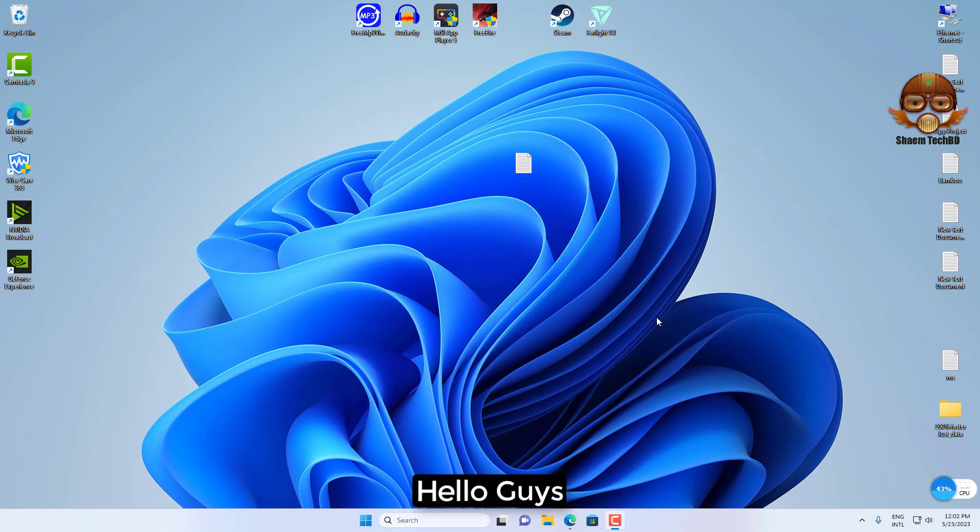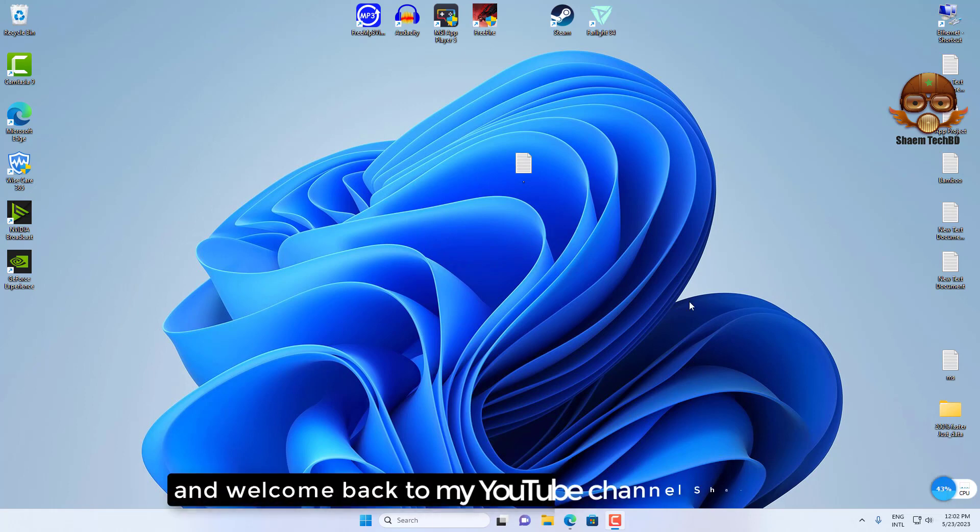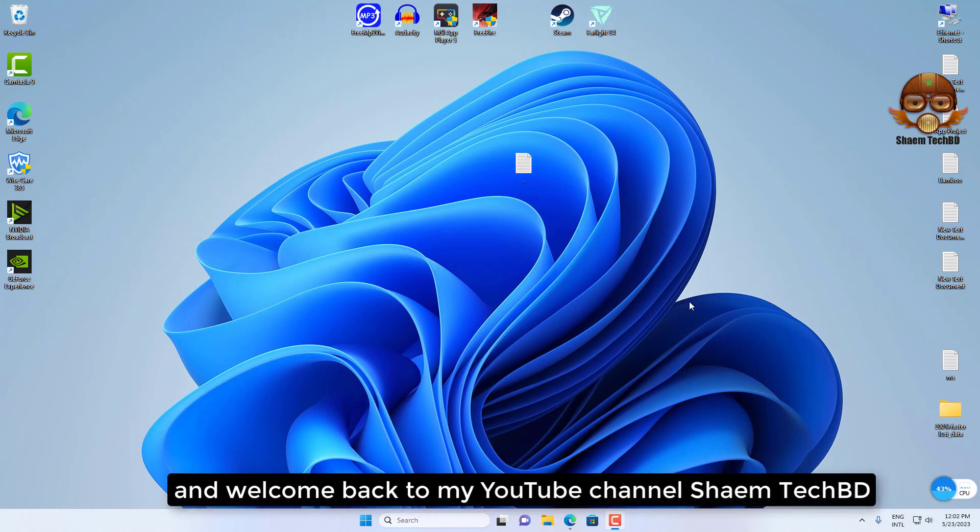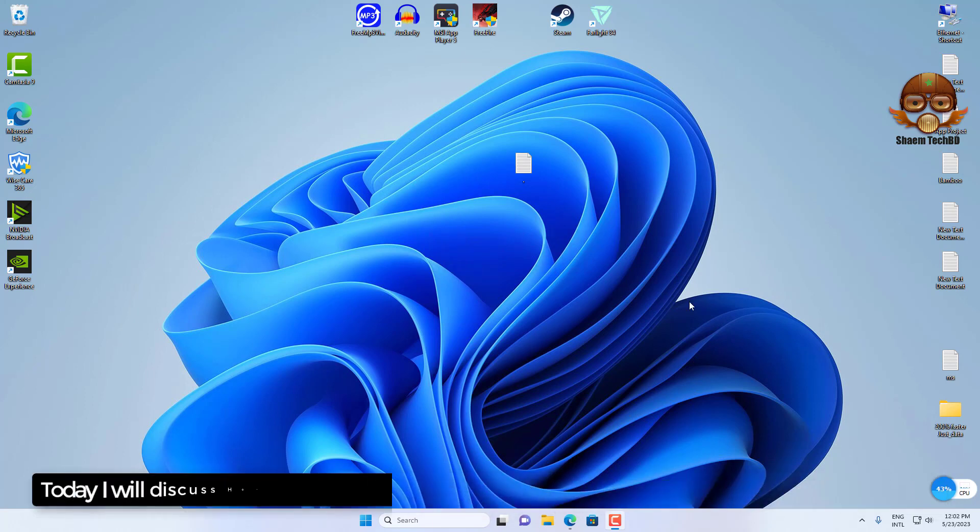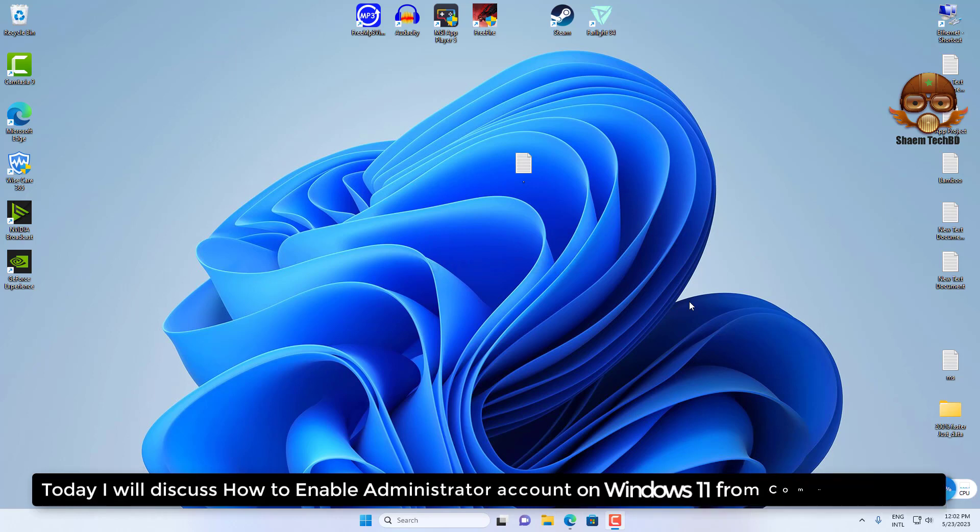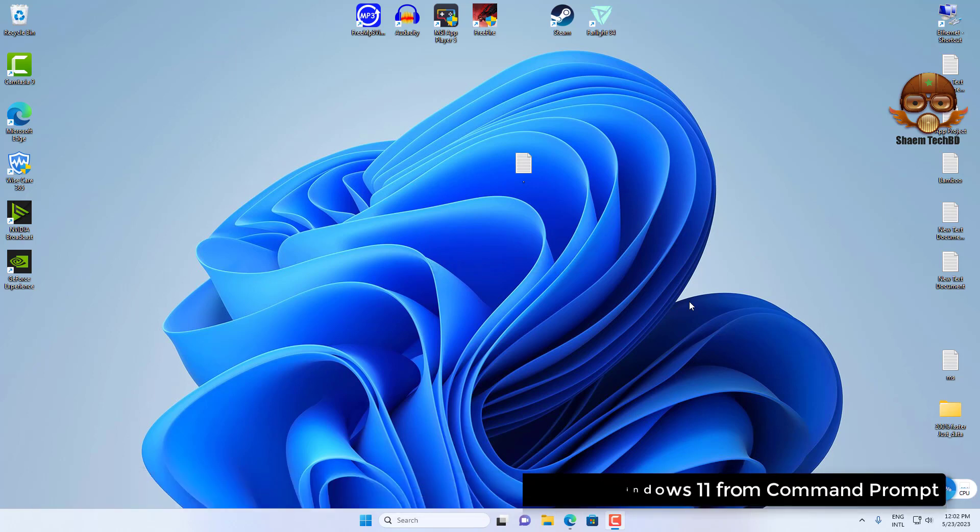Hello guys and welcome back to my YouTube channel, Syam TechBD. Today, I will discuss how to enable administrator account on Windows 11 from command prompt.